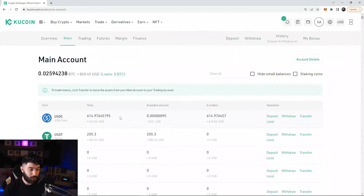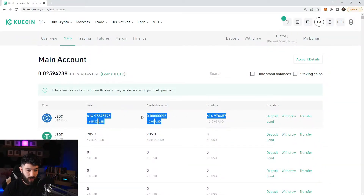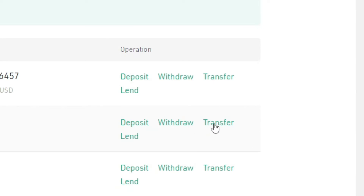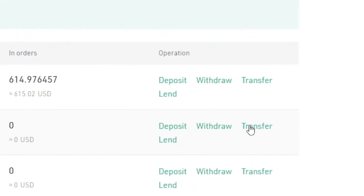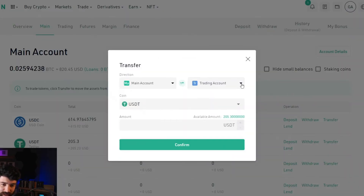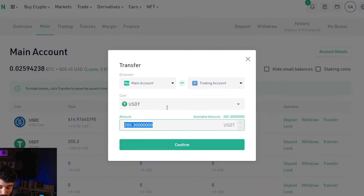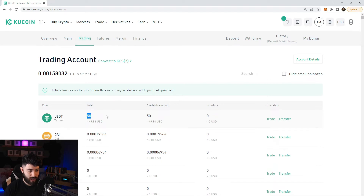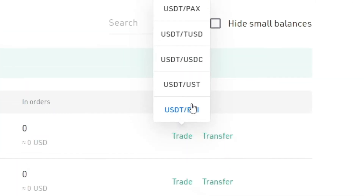While making this video my screen wasn't recording, so I'm going to redo this part — the numbers won't add up exactly. Now, with your account, click on Transfer to move funds from your Main Account to your Trading Account. Click Transfer on USDT, make sure Trading Account is selected, USDT is selected, enter the amount — I'll do 50 as an example — hit Confirm, then click on Trading to verify the 50 USDT is now there.